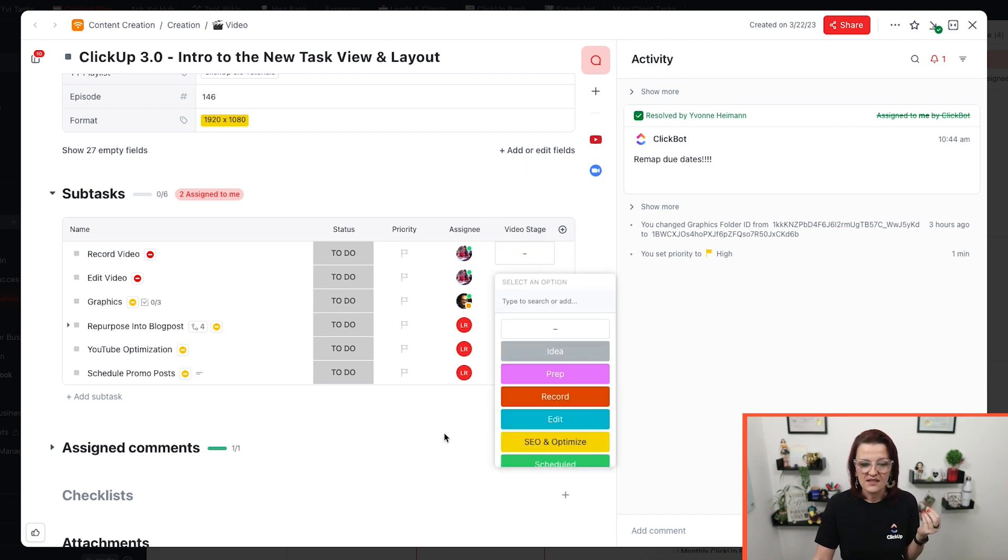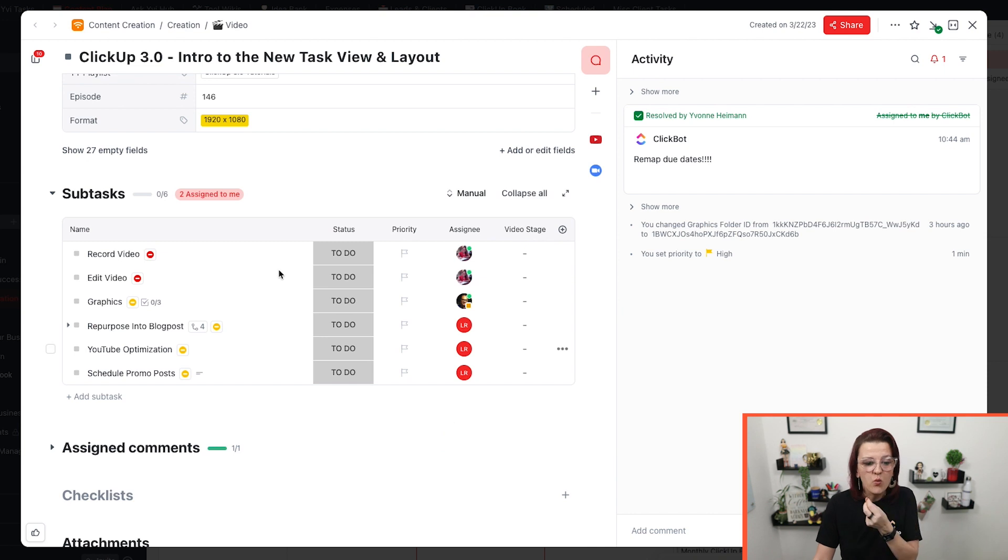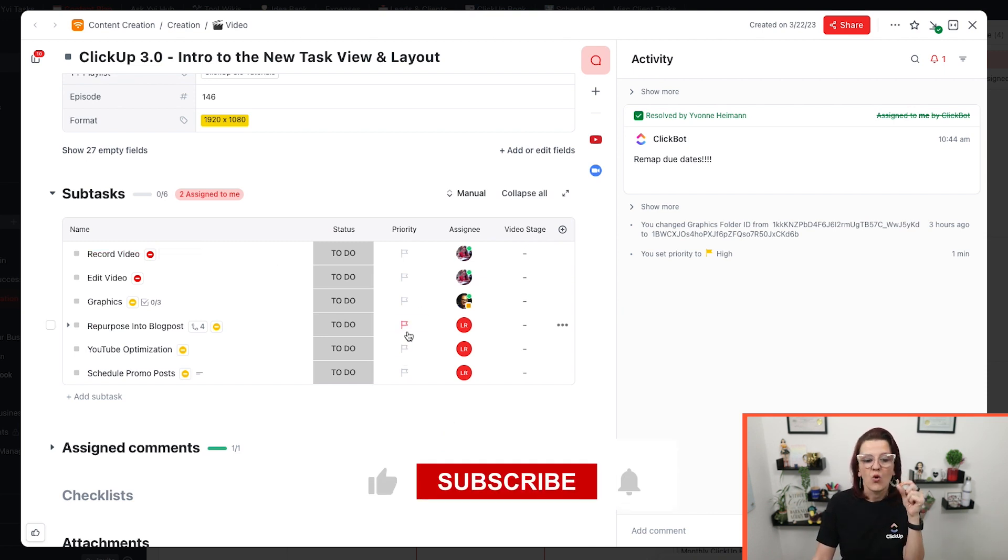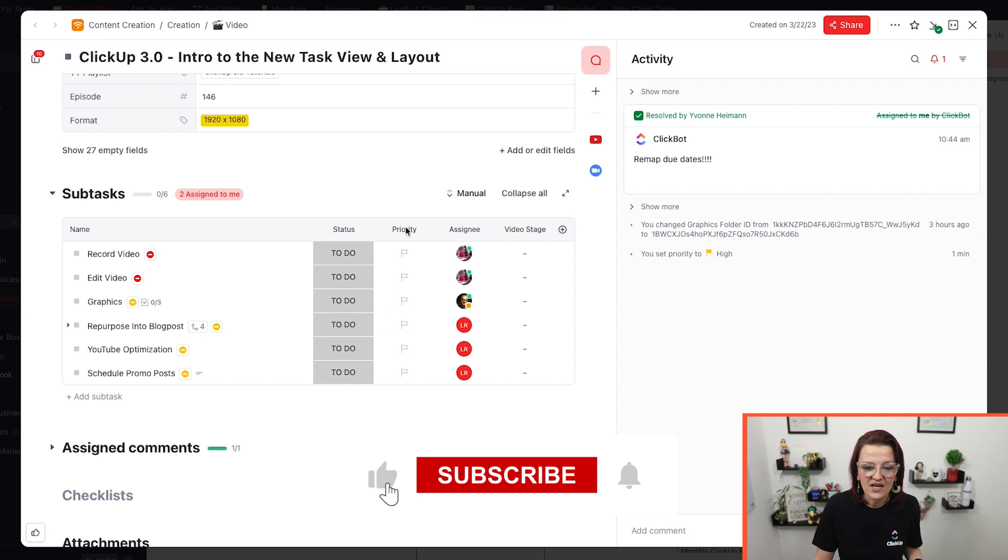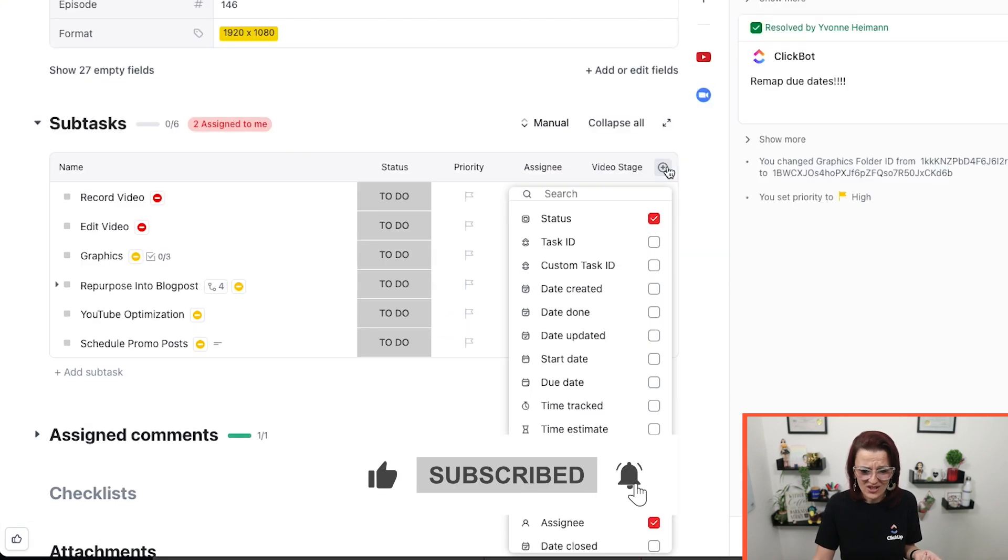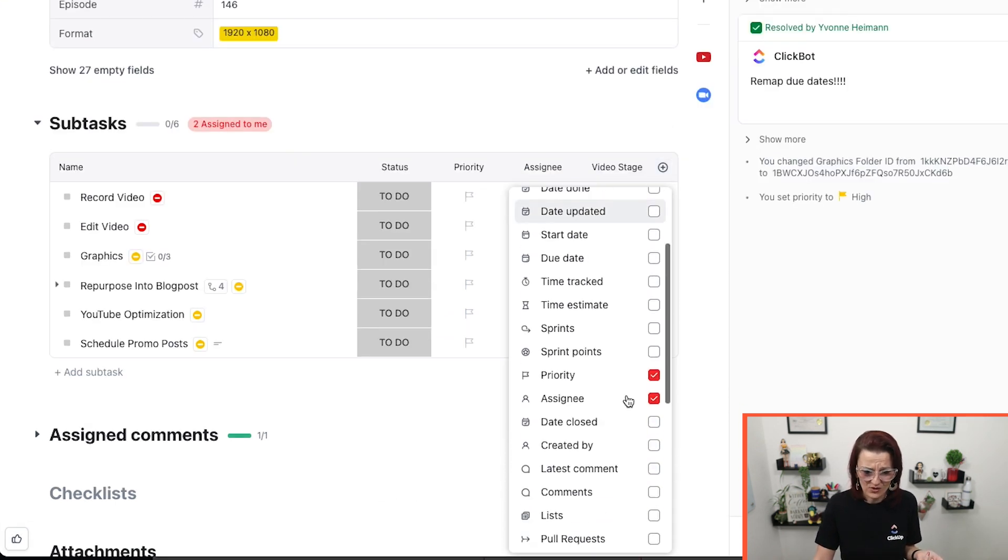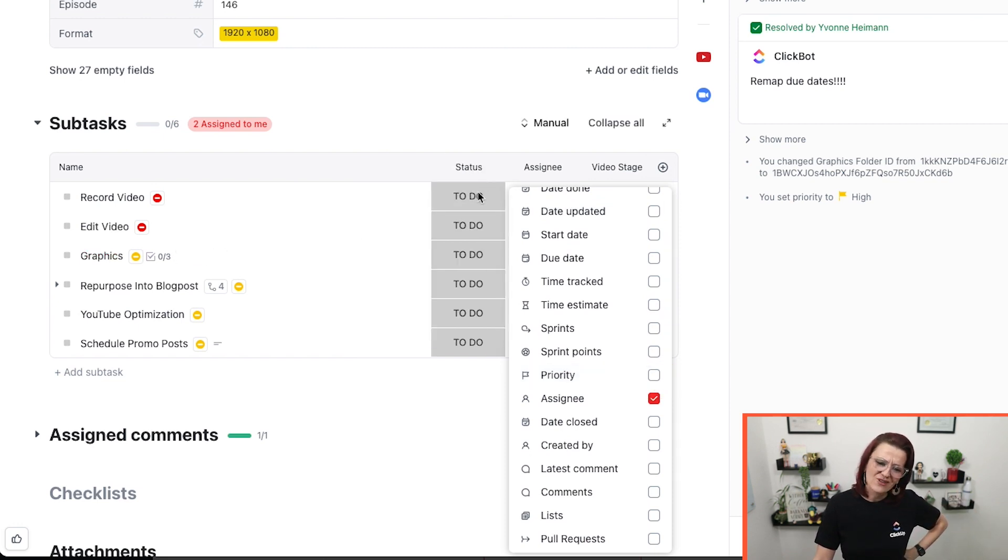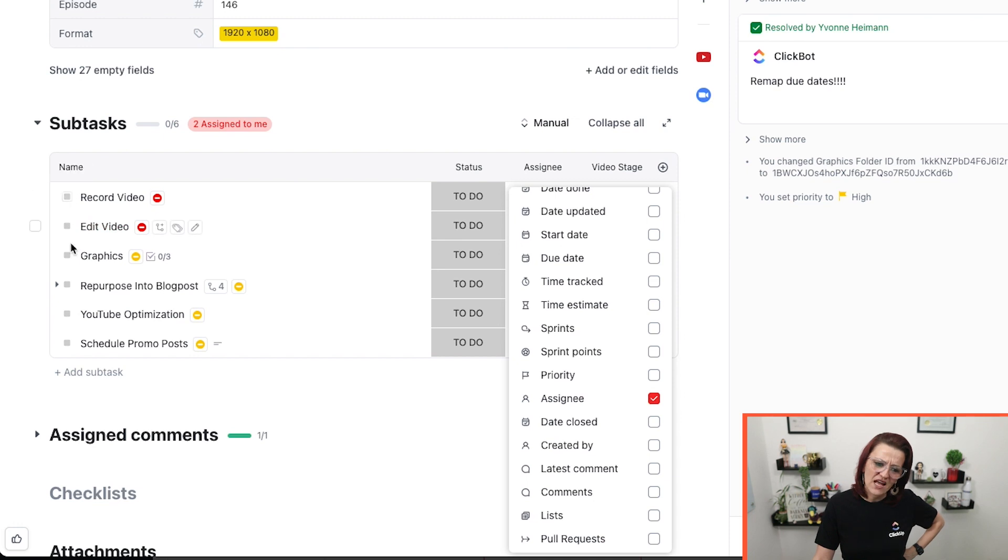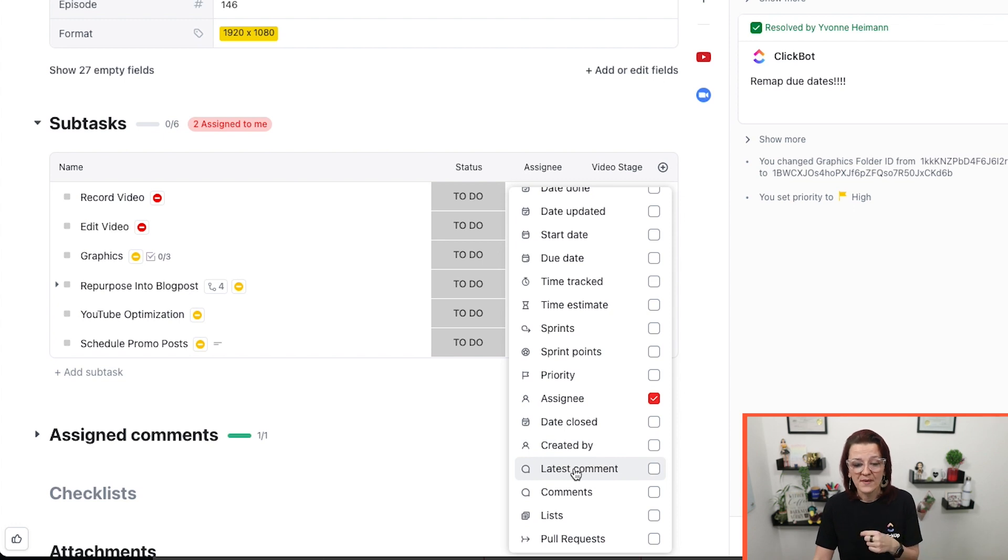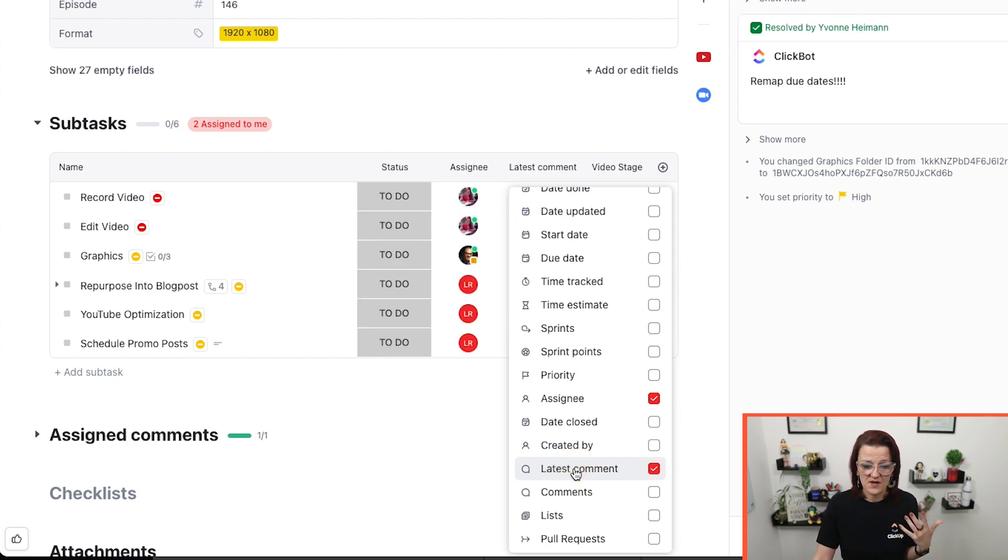So with this, you can decide what you can see right here in your subtasks. What is that information that you want? And what is the information that you do not want? Because we hardly ever use priority. So let's kick it out. Do I need the status in here or am I fine just by the coloring of those? That's your choice.